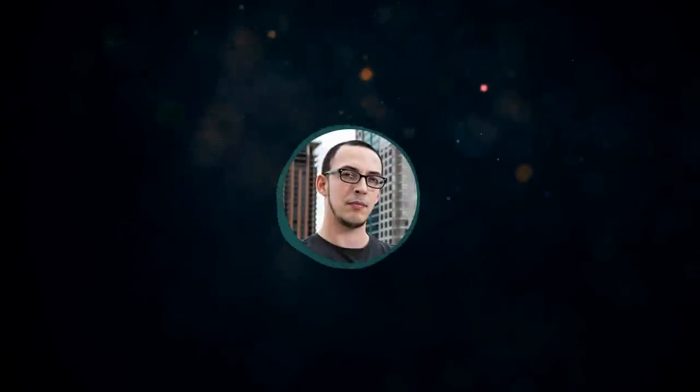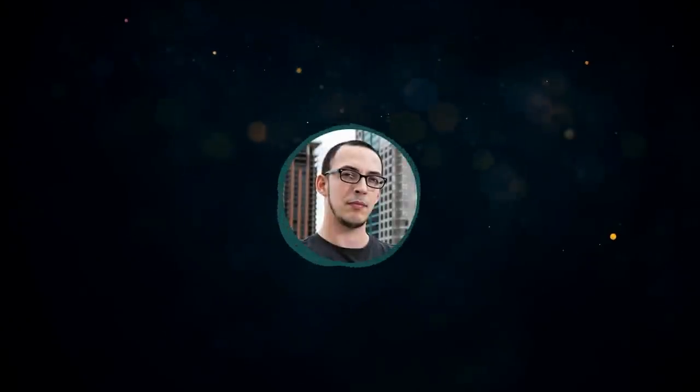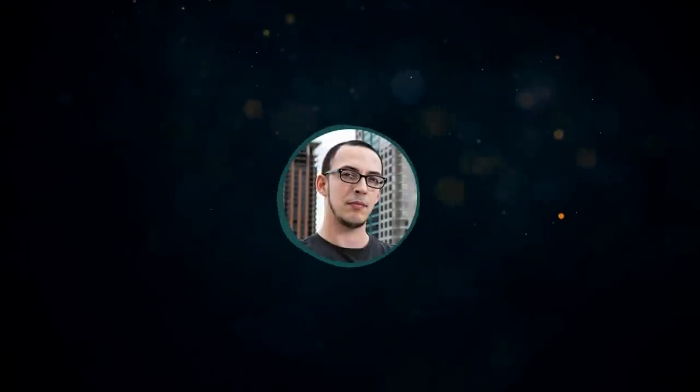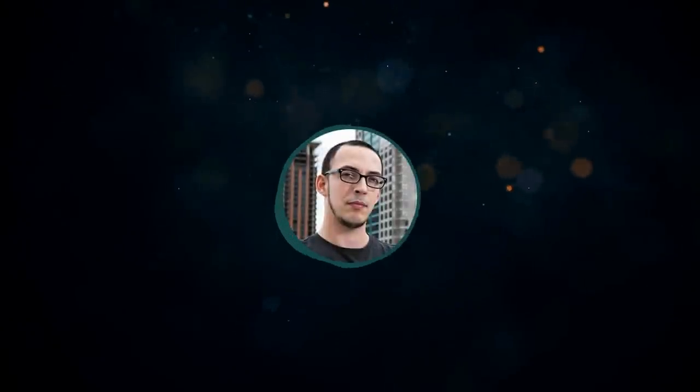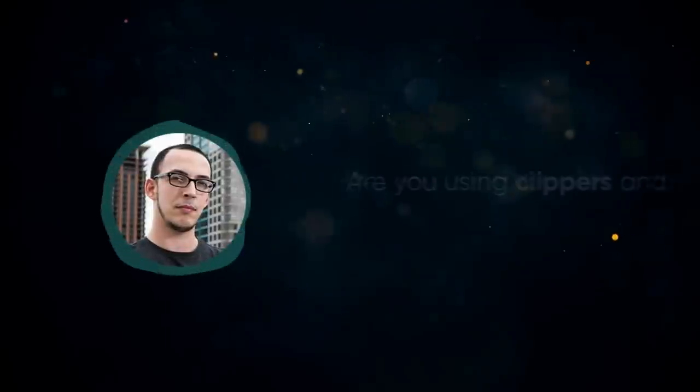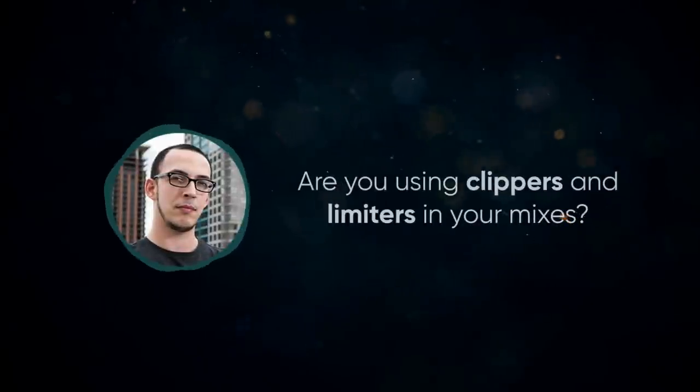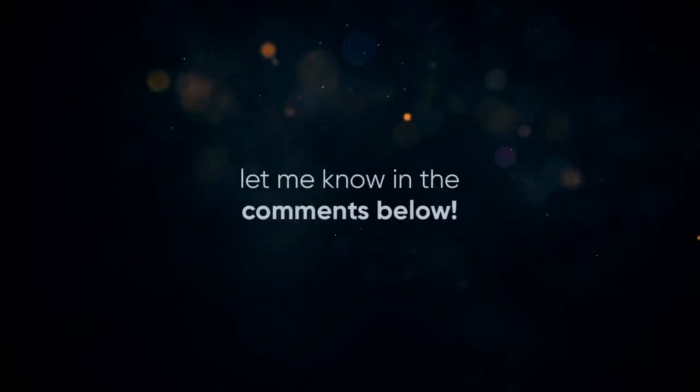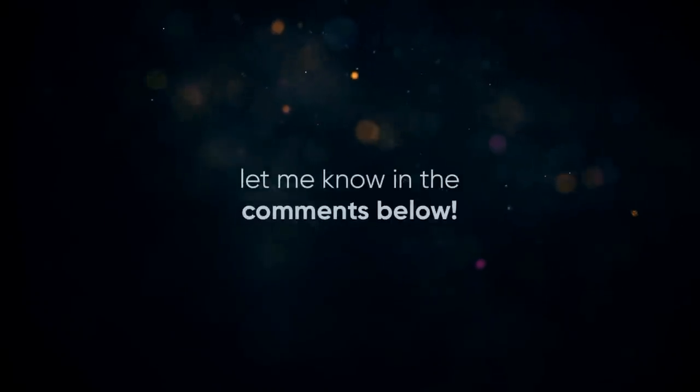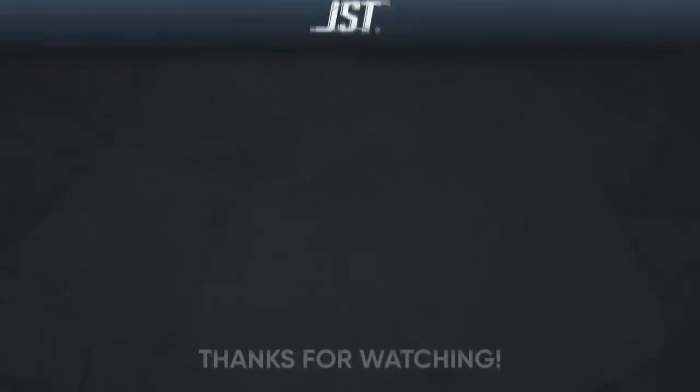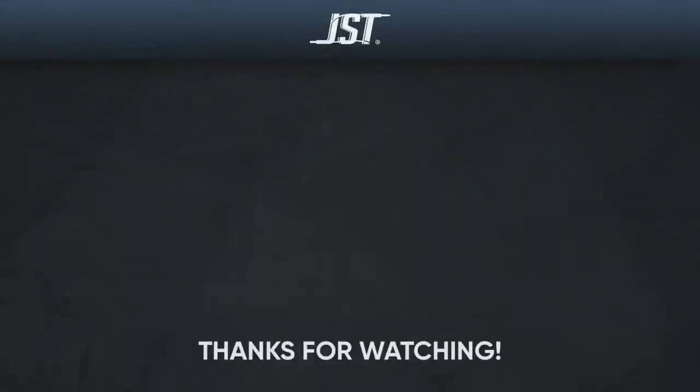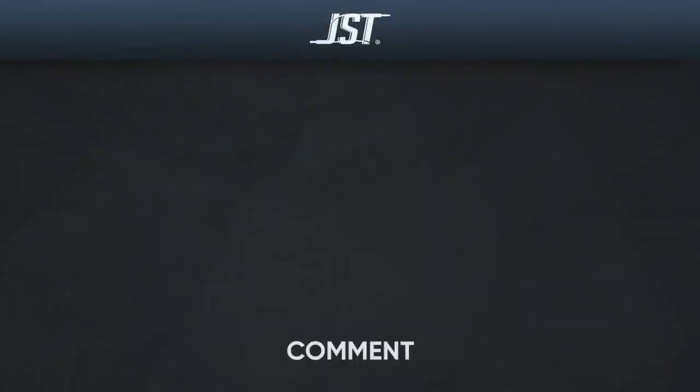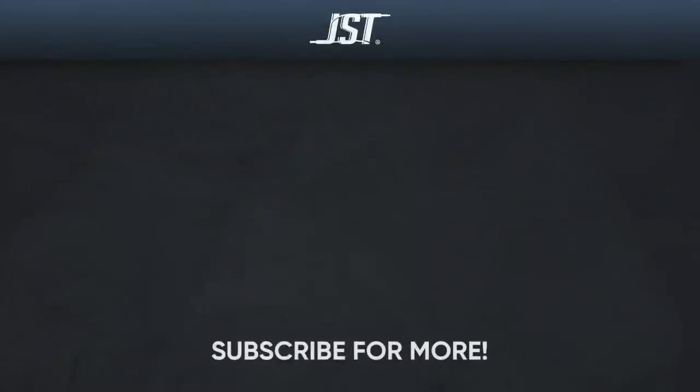Ultimately, it's going to come down to your own personal preference. Try using both on a variety of sources to see what you prefer. Are you using clippers and limiters in your mixes? Let me know how and when you're using them in the comments below. Thanks for watching. And if you liked this video, hit that subscribe button. Don't forget to check the links in the description below and tap that bell to get notified whenever we upload new videos. Until next time, happy mixing.